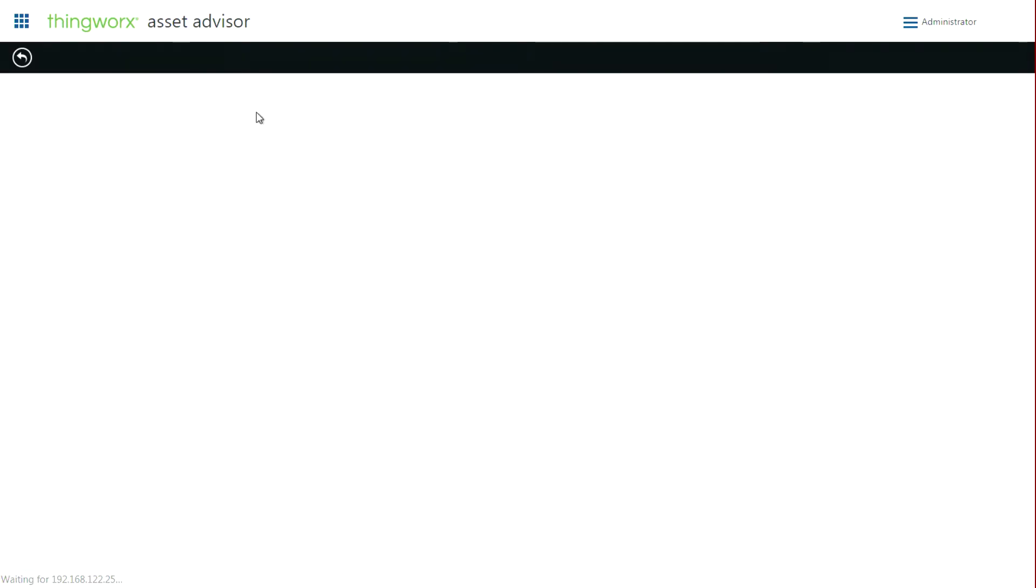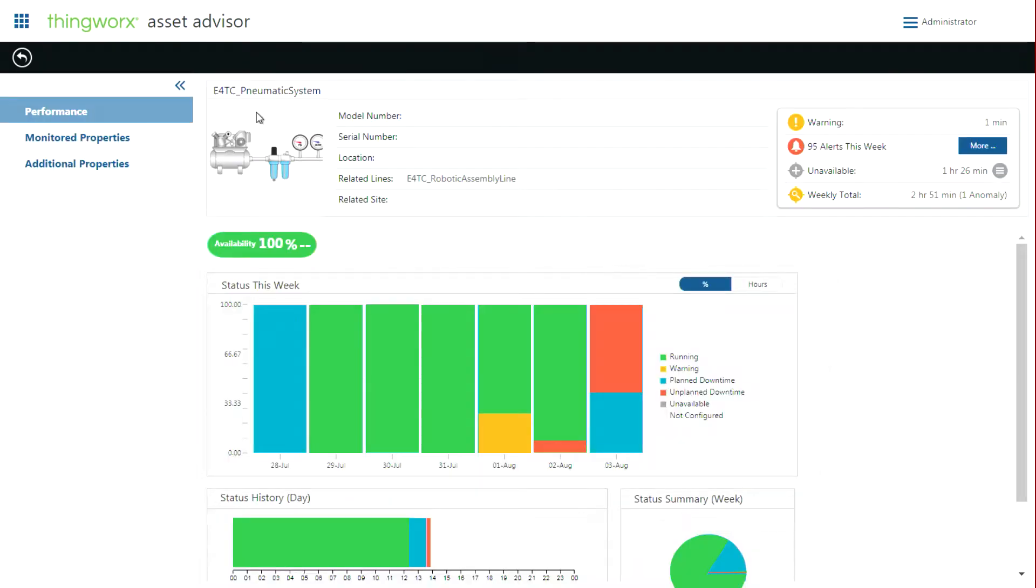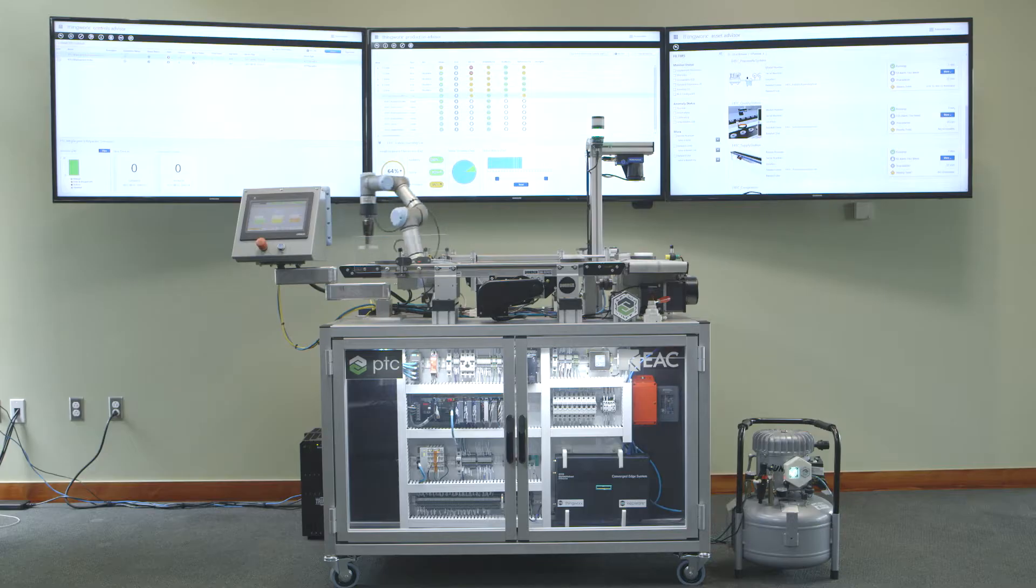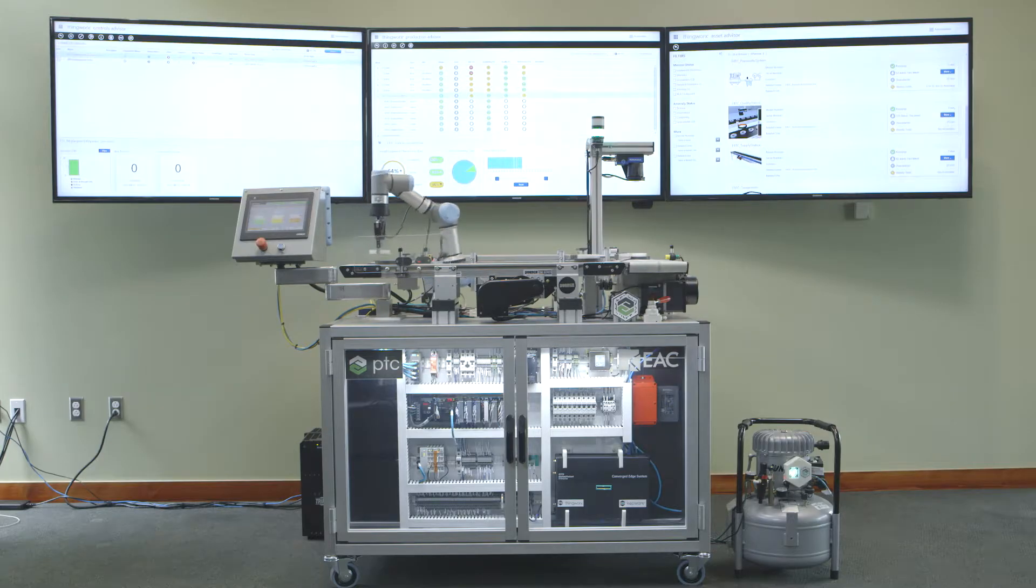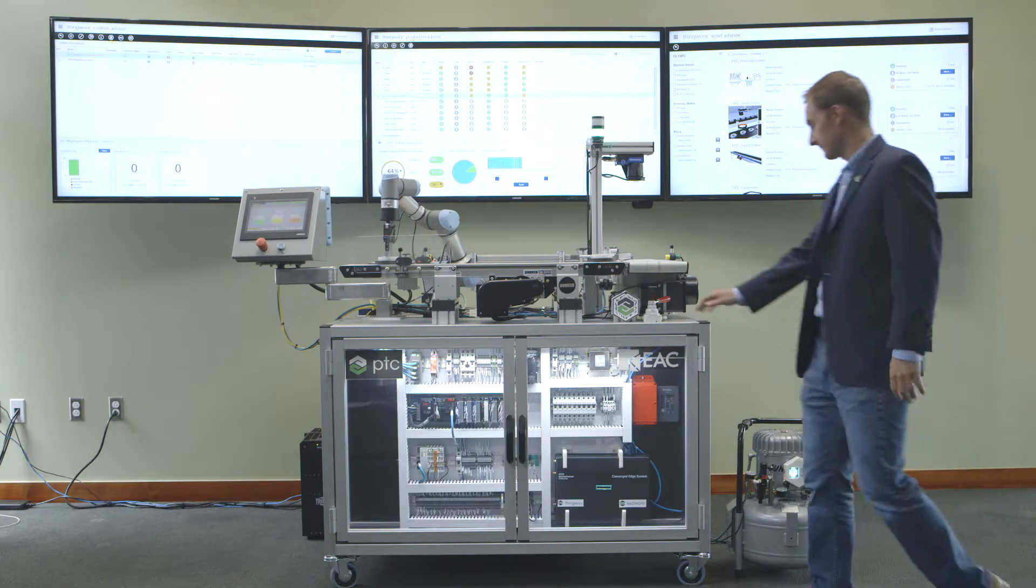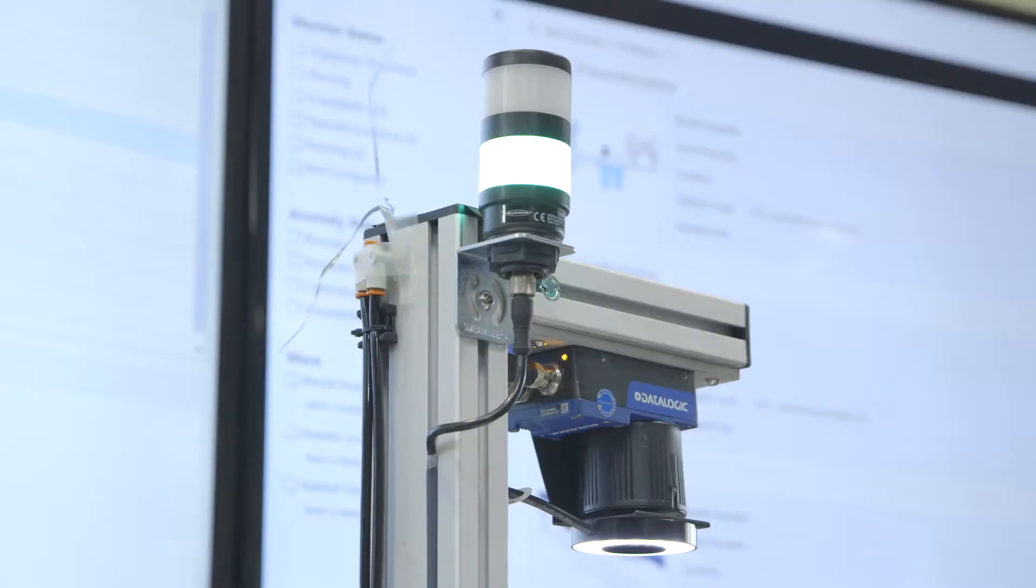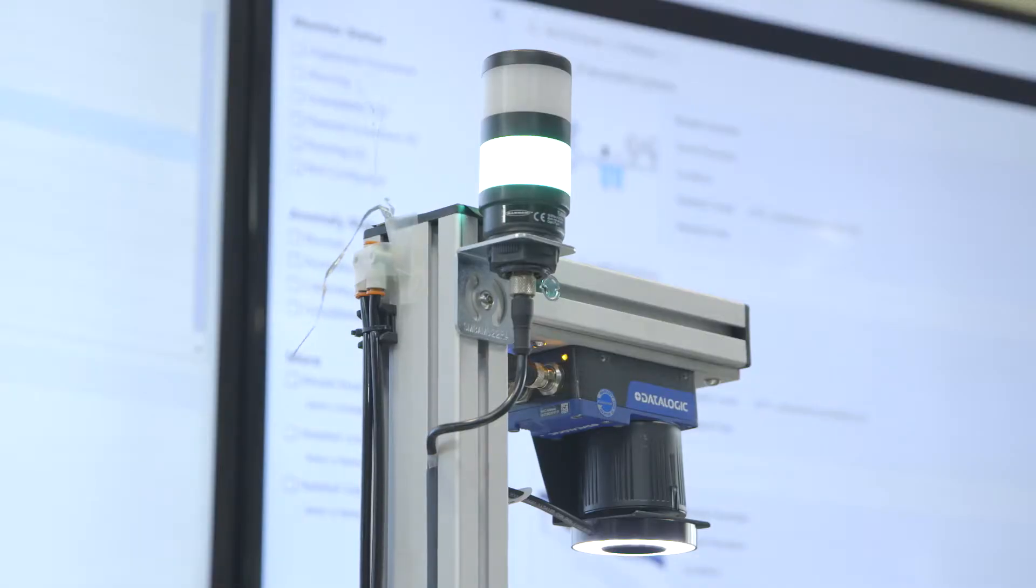We could drill into the status of any asset, but let's look at the pneumatic system next. Let's show you what would happen if there was an air leak in the pneumatic system. We're going to open this escapement valve to mimic the effect of a loose fitting.